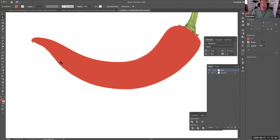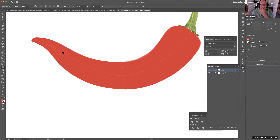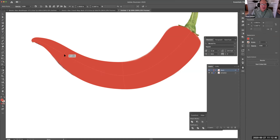Let's say I want another point here — I'll hit U for the Mesh tool and click there. If I don't like that, I'll click here. And then I can hold Command, which gives me essentially the Direct Selection tool. I can move that point around, move this point around, and move the handles. So now I can start painting.